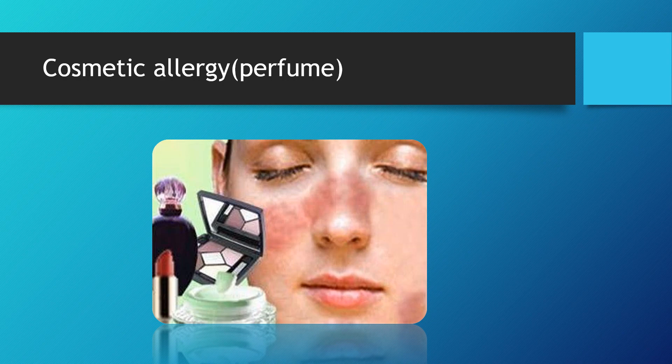Next is cosmetic allergy. When using any cosmetics that don't suit you, skin irritation may happen, dermatitis, swelling over the skin and rashes, and if cosmetics get in contact with your eyes, redness and conjunctivitis can also result. Some people are also allergic to certain perfume smells, which cause irritation in the nose or respiratory tract.